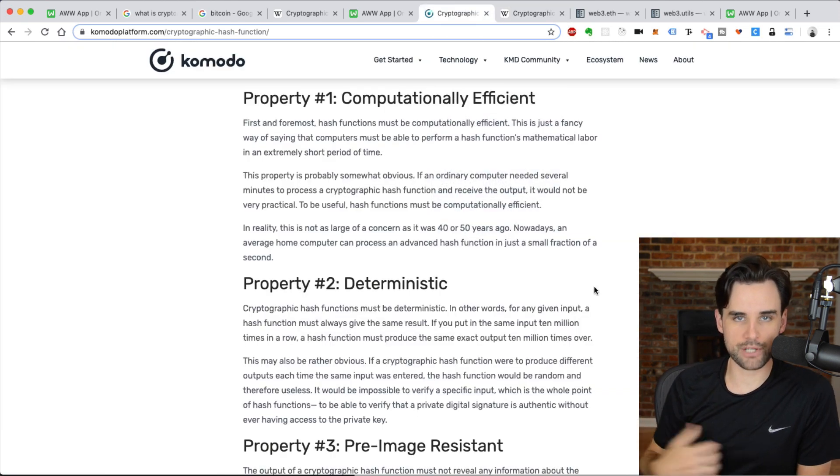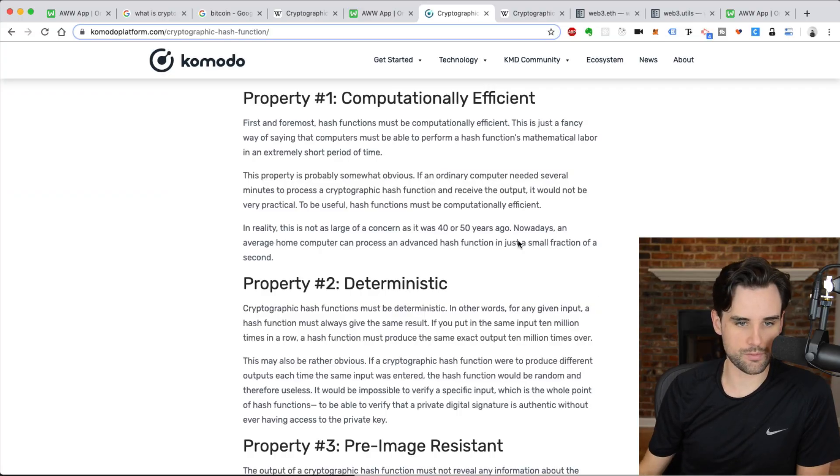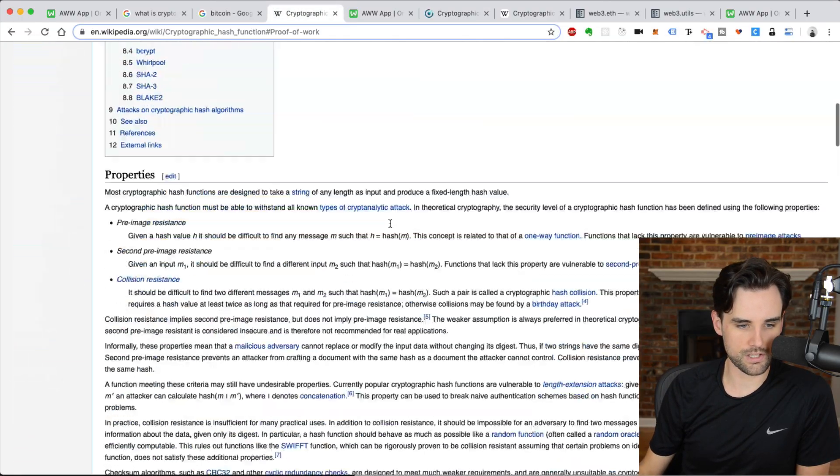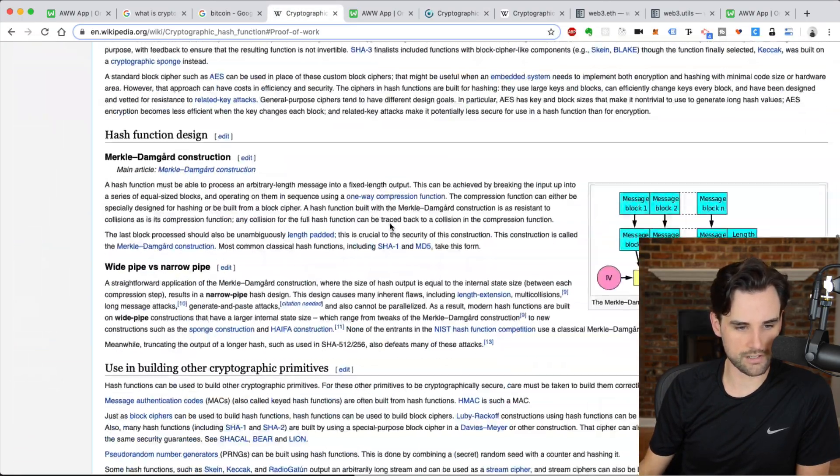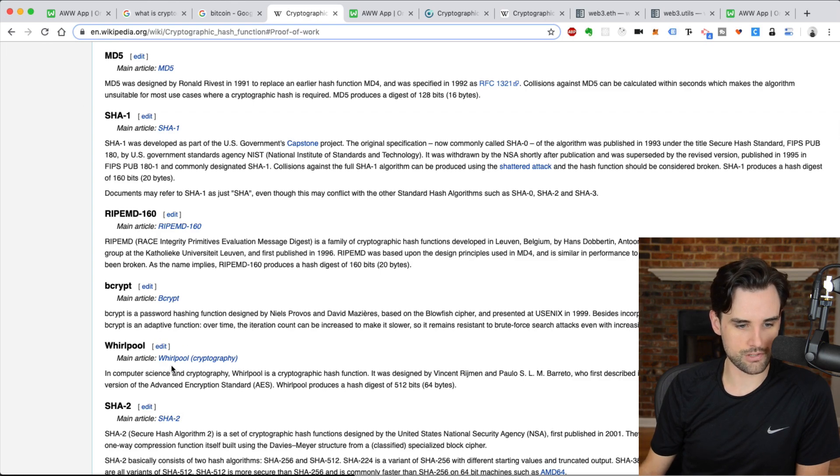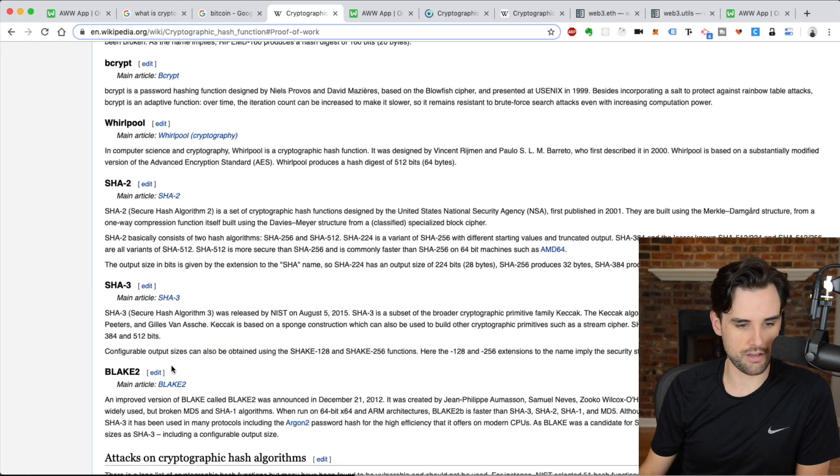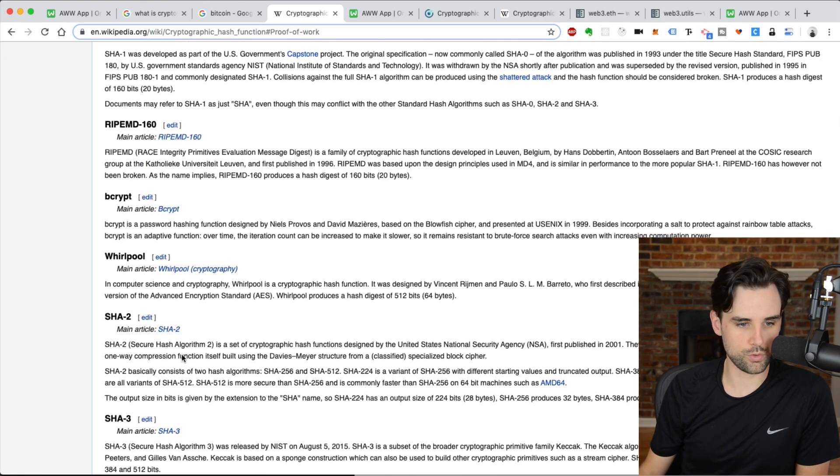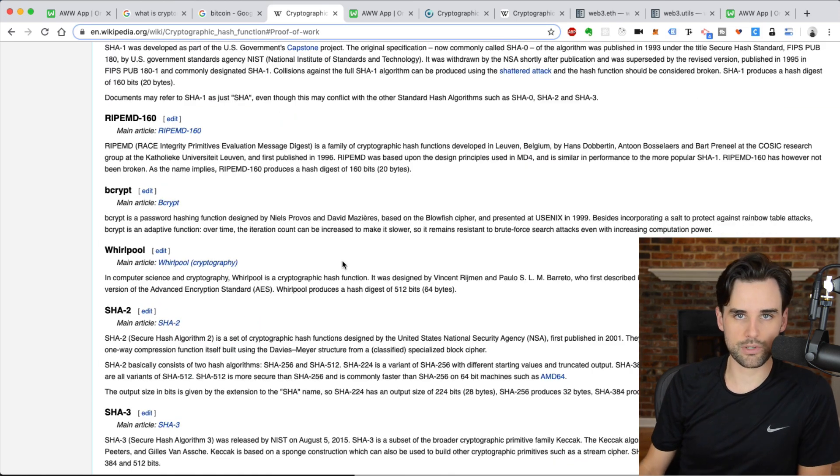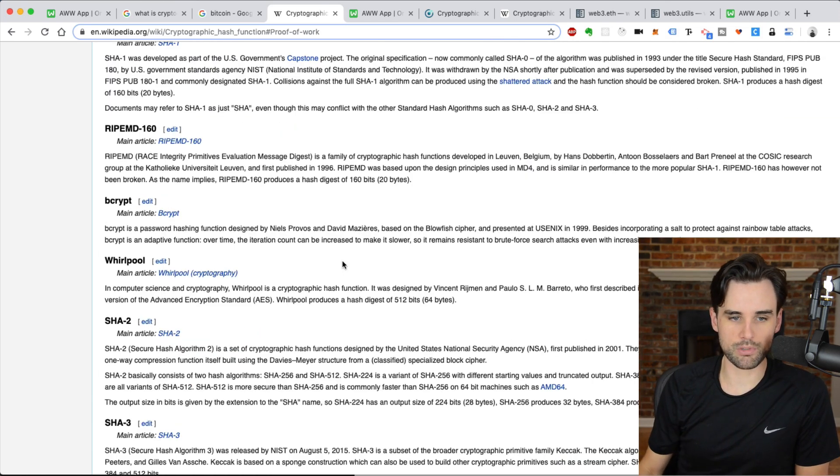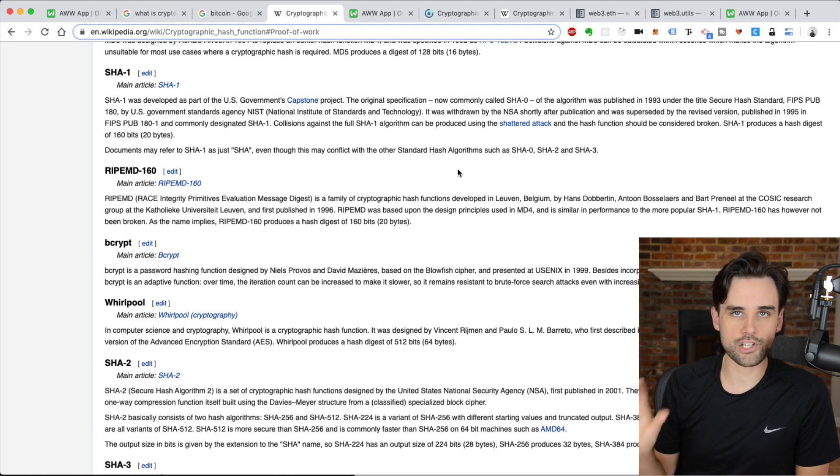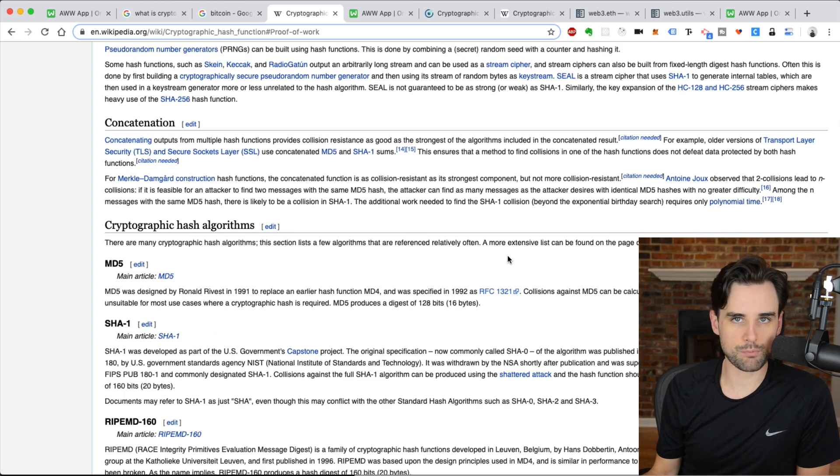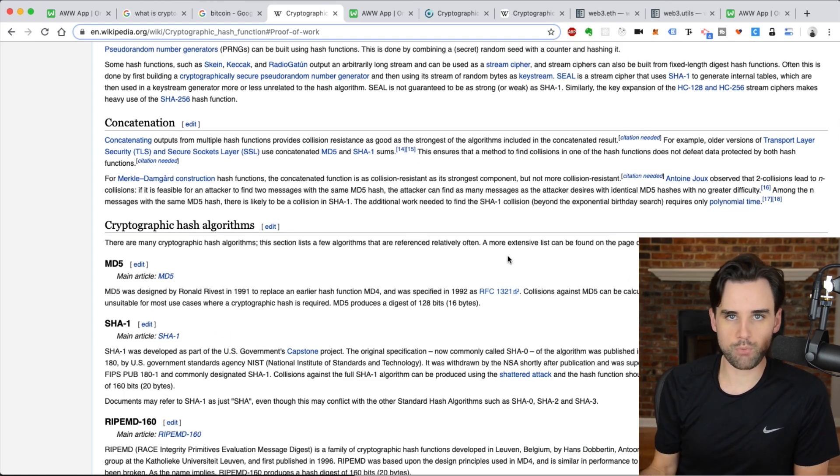So, those are properties of hashing algorithms, and there's several different ones available. You can see this list here. There's MD5, SHA1, SHA2, SHA3. There's Blake2, Whirlpool, Bcrypt. And I don't necessarily want to go through all of these in this video, but they all share those properties that I mentioned.